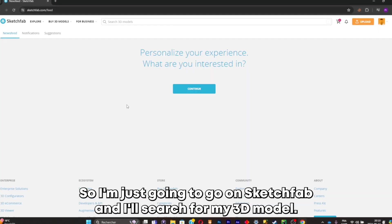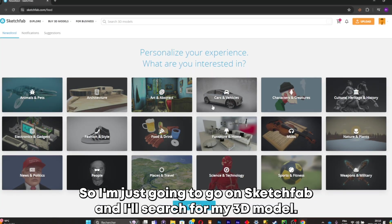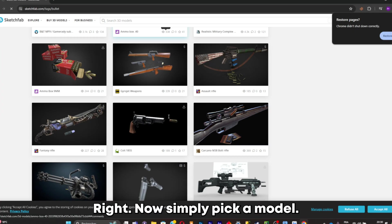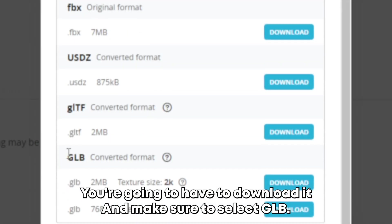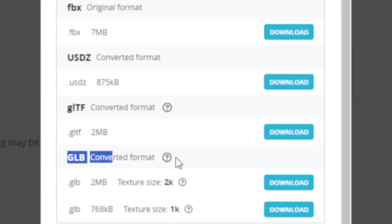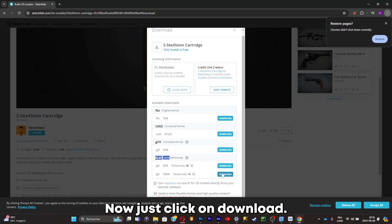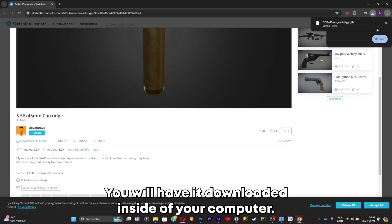I'm just going to go on Sketchfab and search for my 3D model. Alright, now simply pick a model. You're going to have to download it and make sure to select GLB. Now just click on download and you'll have it downloaded inside your computer.